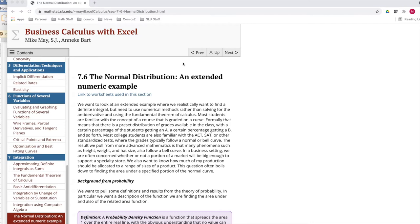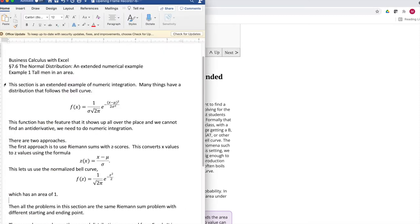The basic idea of the problem is that lots of things follow a normal curve, or the bell curve, which has this ugly expression to it.